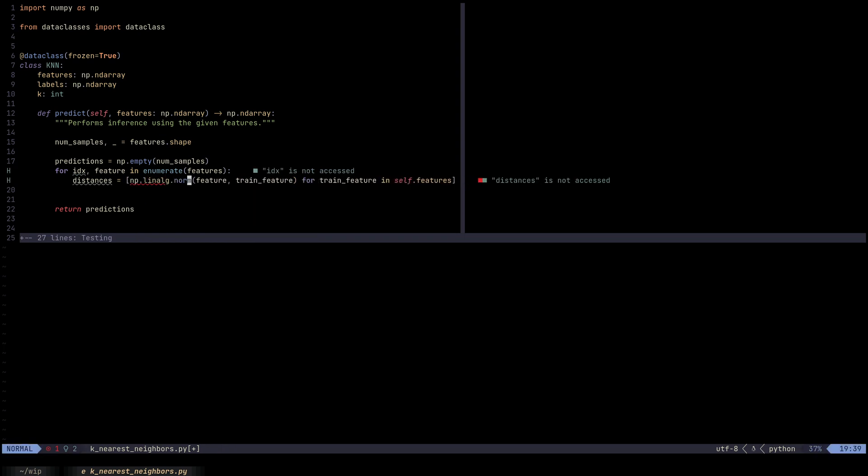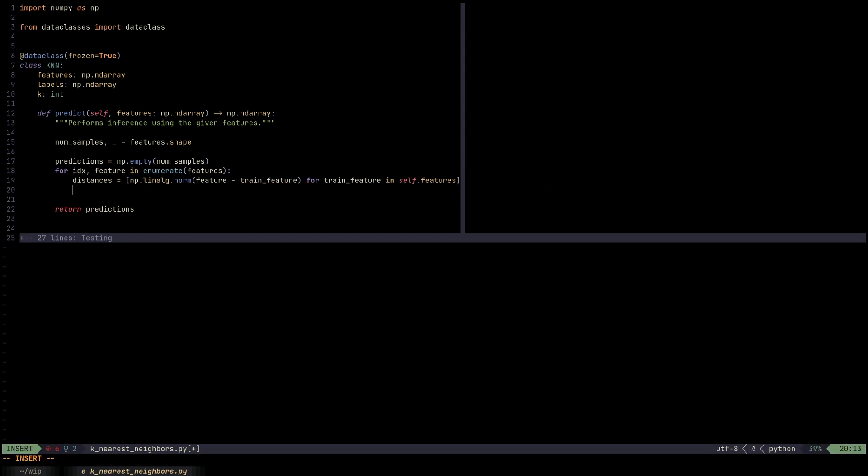It depends on the domain of the problem, the kind of features we have, the modality of the data. But in this case, maybe we can use the Euclidean distance. We could have used other distance functions. If we were doing this on sentence embeddings generated by maybe one of the transformer models like BERT, maybe then we would use cosine similarity or inner product.